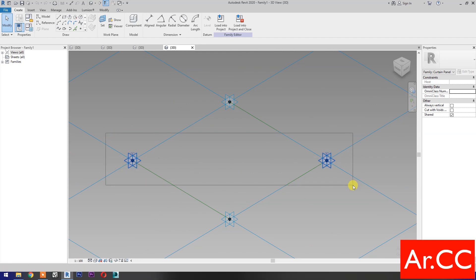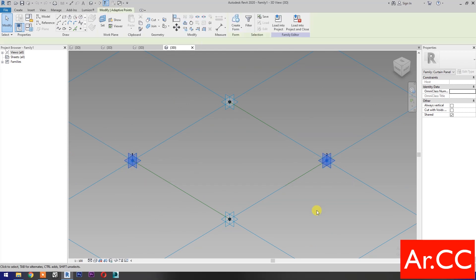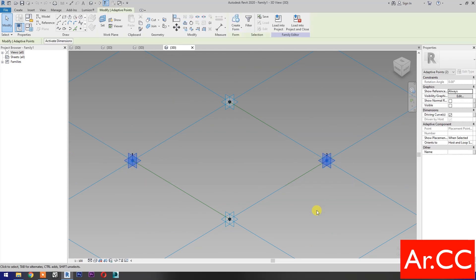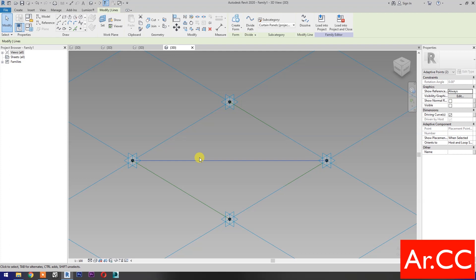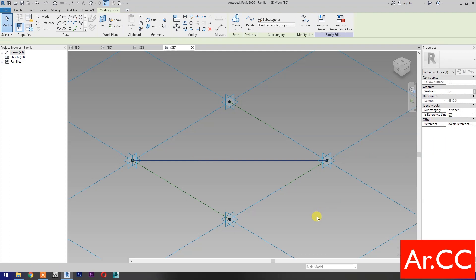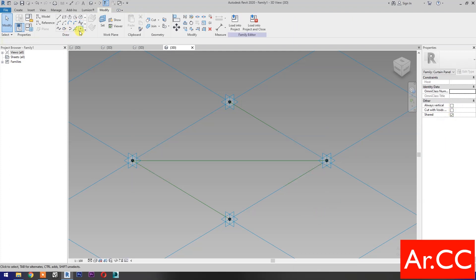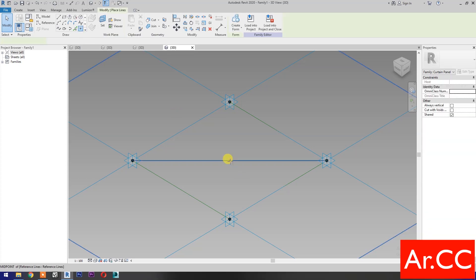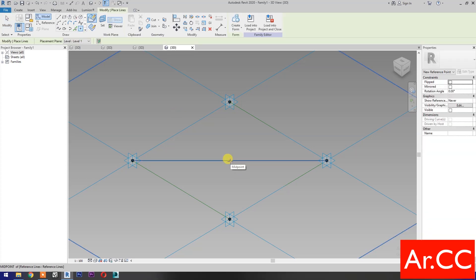Select these 2 reference points. Select Spline Through Points. Then check its reference line. Select Point Element. Pick at Midpoint.